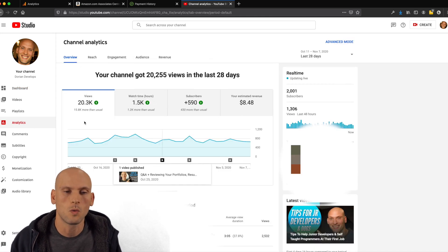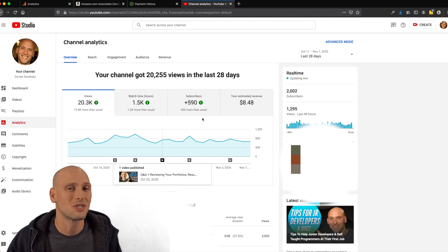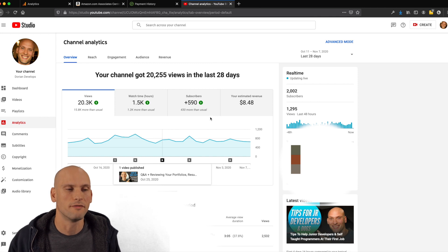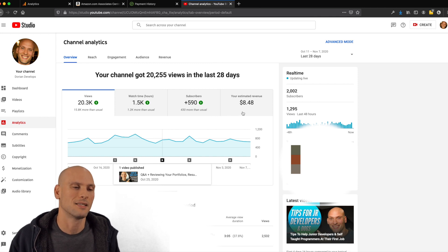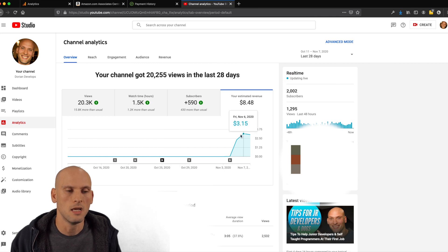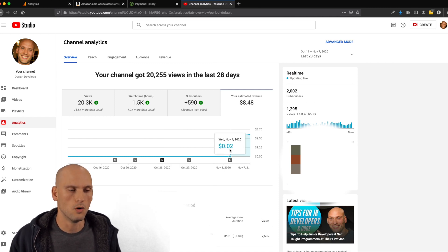Here's my analytics for the last 28 days on this channel. You can see I've had 20,000 views. I've had 1,500 watch hours. I've had almost 600 subscribers and my revenue has been $8.48 and this has just been over the last few days right when I got monetized here on the 4th and it started to pick up.